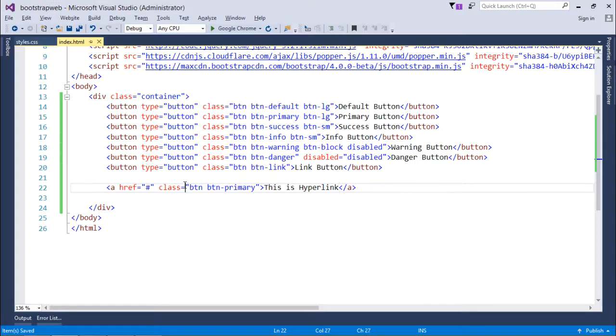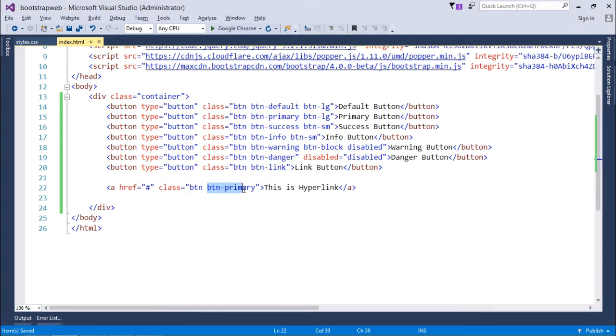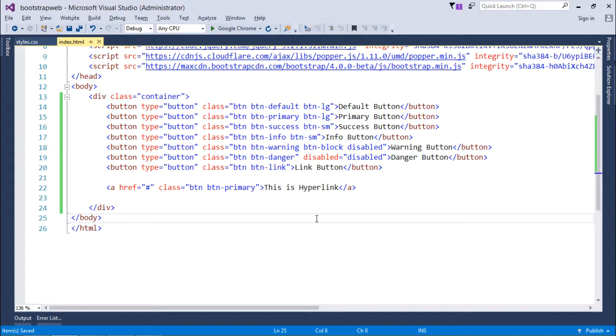...since I have decorated that with this btn class, and apart from that I have used btn-primary, so it is looking like a primary button as we have seen earlier. So these are things which you can use from Bootstrap to decorate your page with different kinds of buttons.